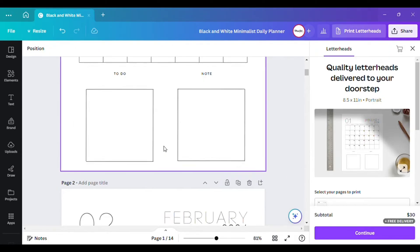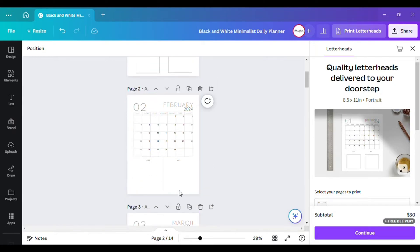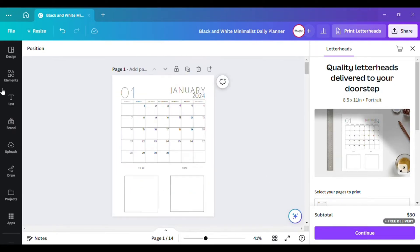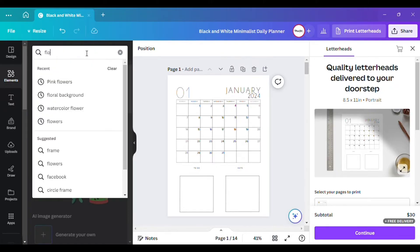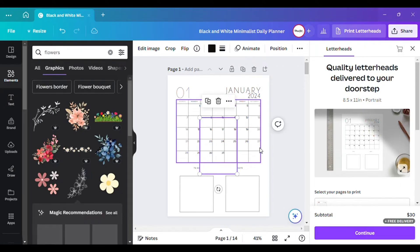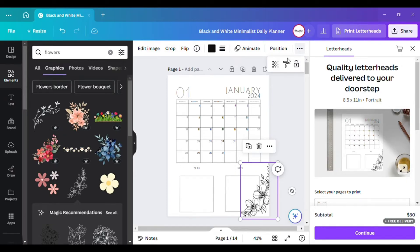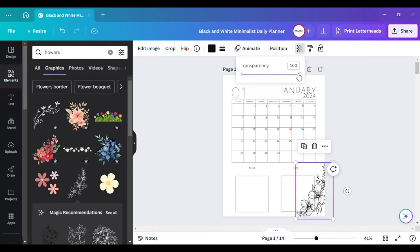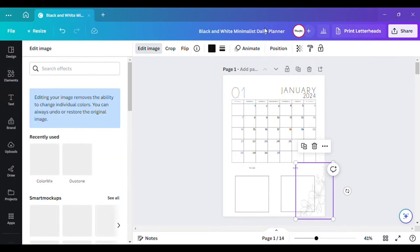Now we have our two boxes for the to-do list and notes. Go through and do the same thing for each one. If you wanted to add some pretty flowers or decorative elements to your calendar, you can do that. Take the transparency down on it to give it a nice look, then position it to the back.